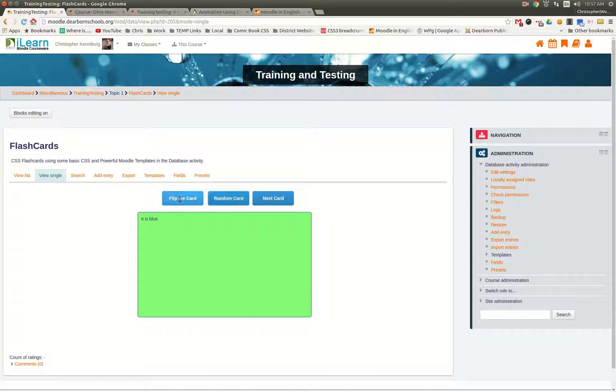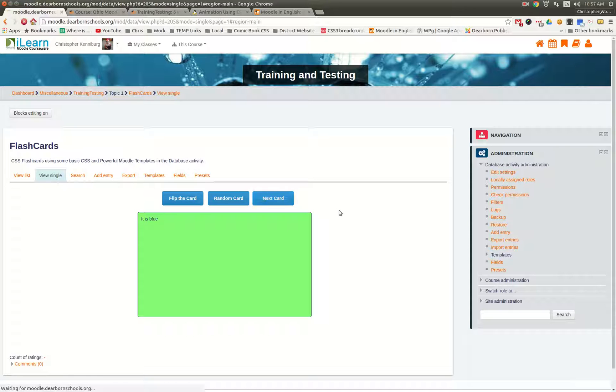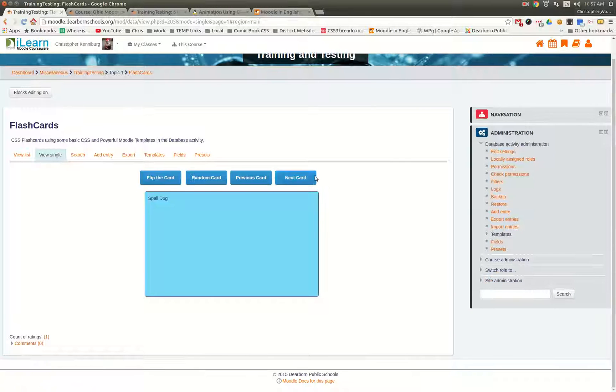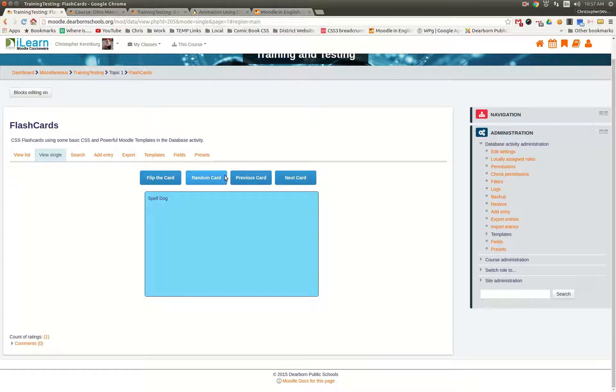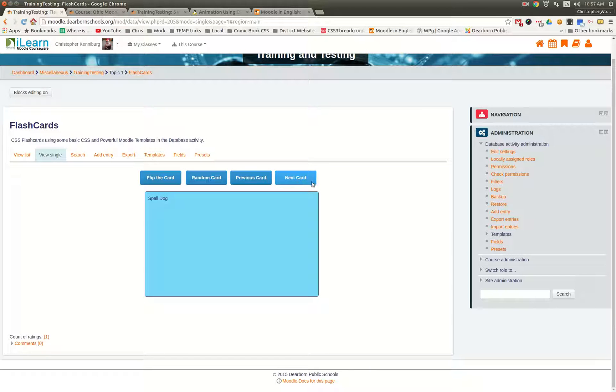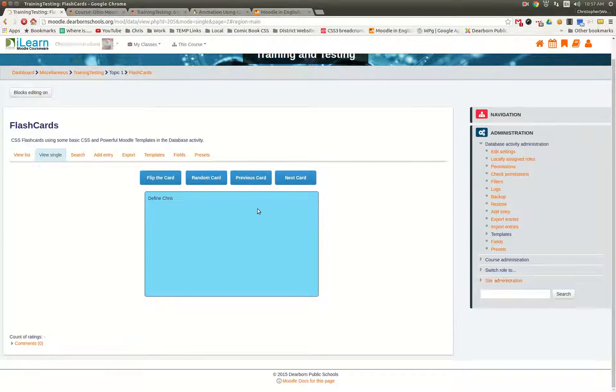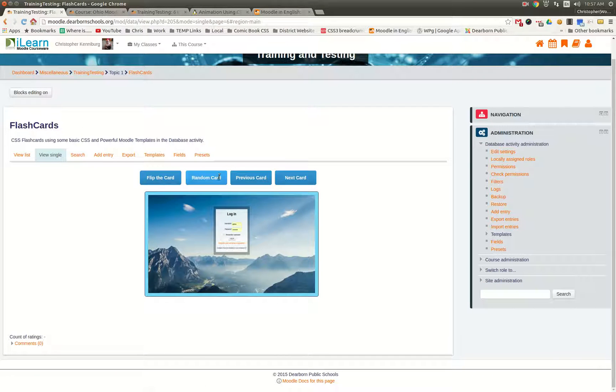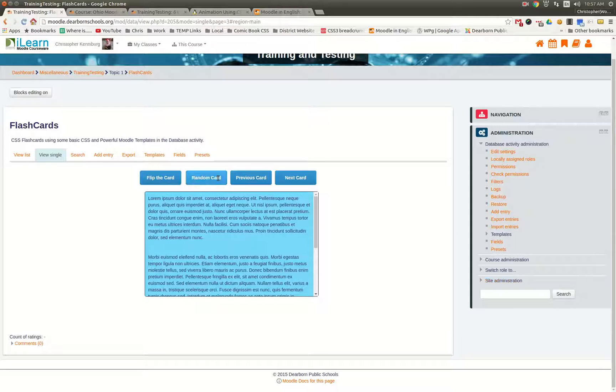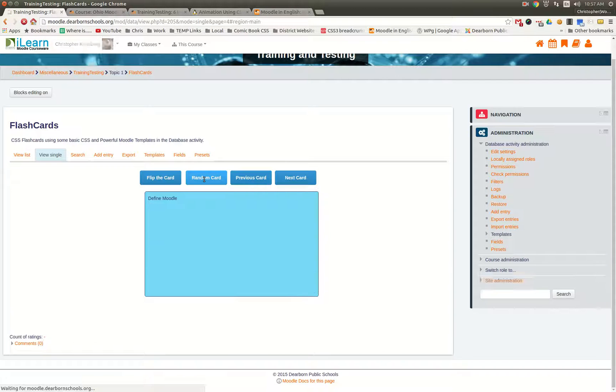You'll notice this is the very first entry, and you get a next button. So if you hit next, it loads your previous and next cards. You can also pick random cards. You can do long text, short text...